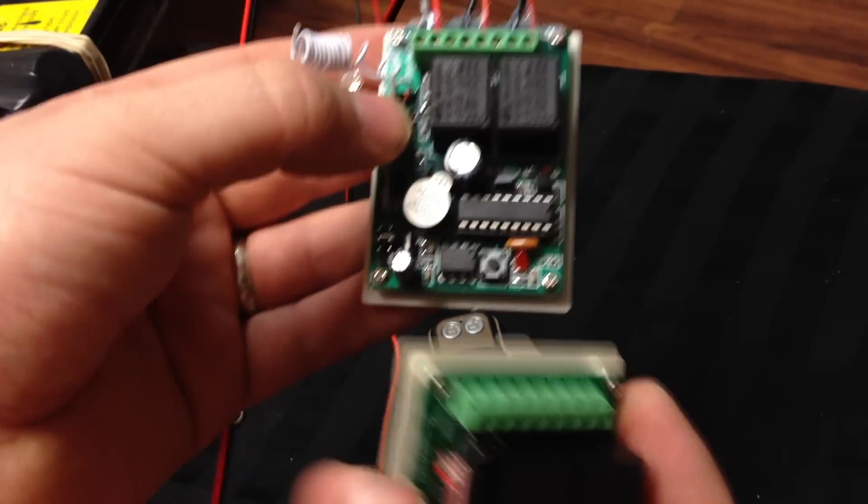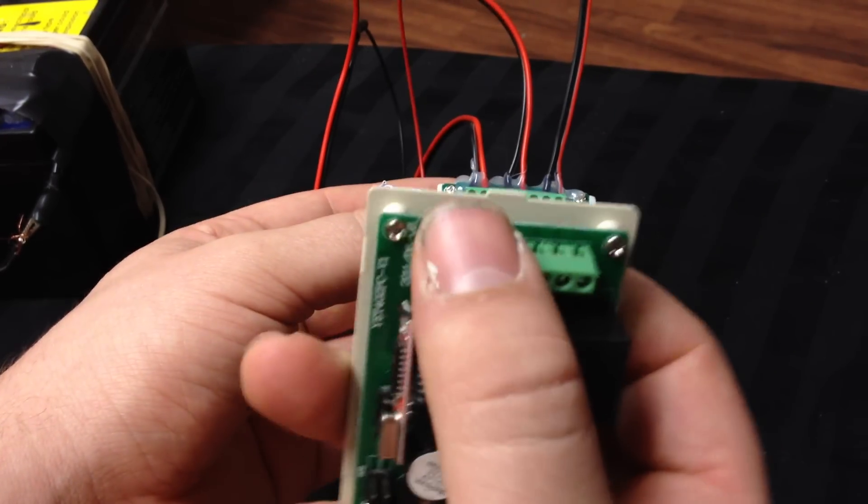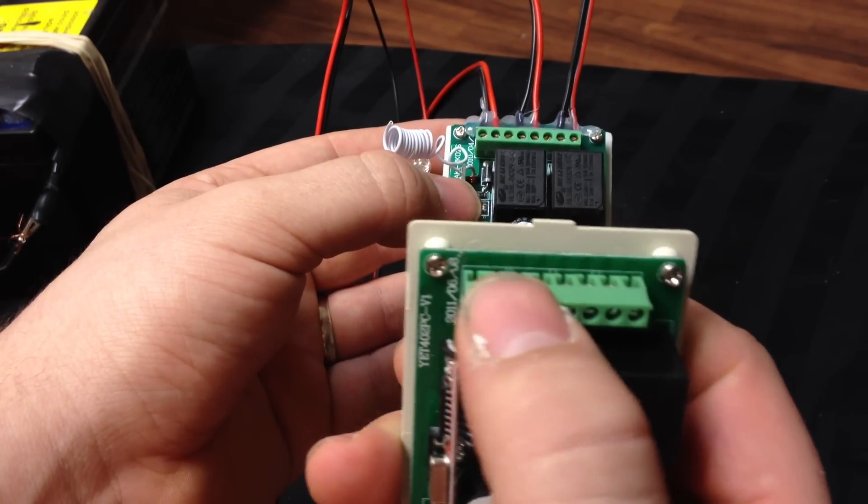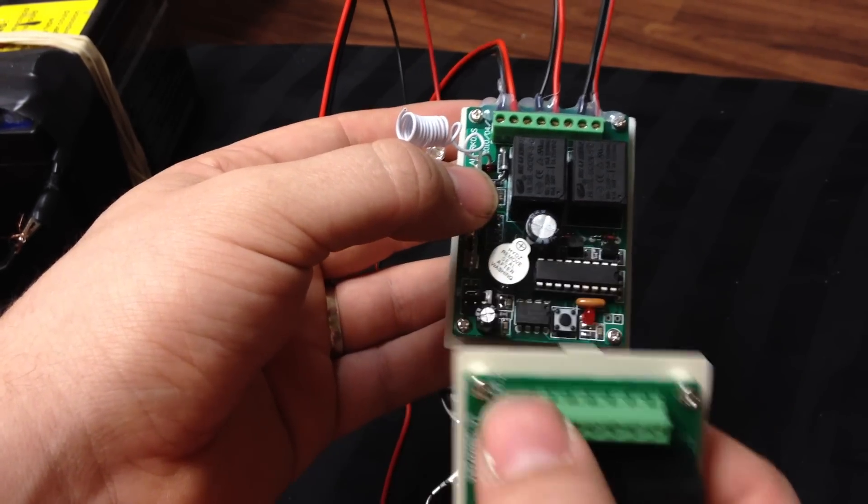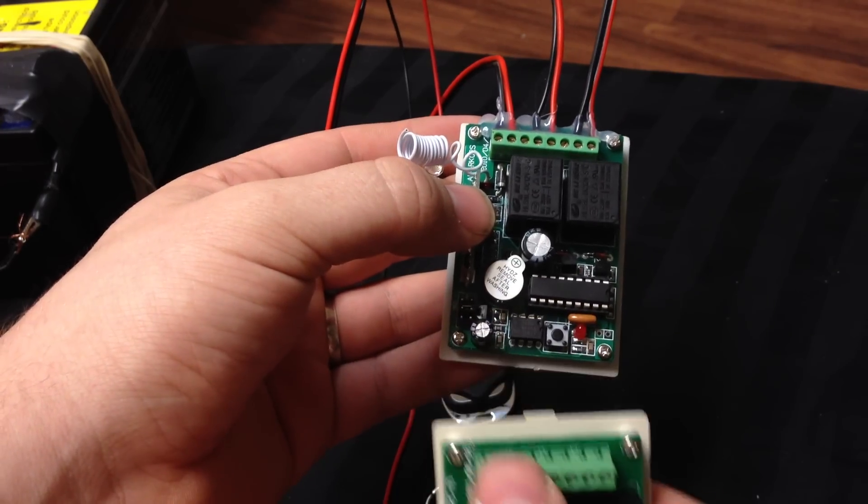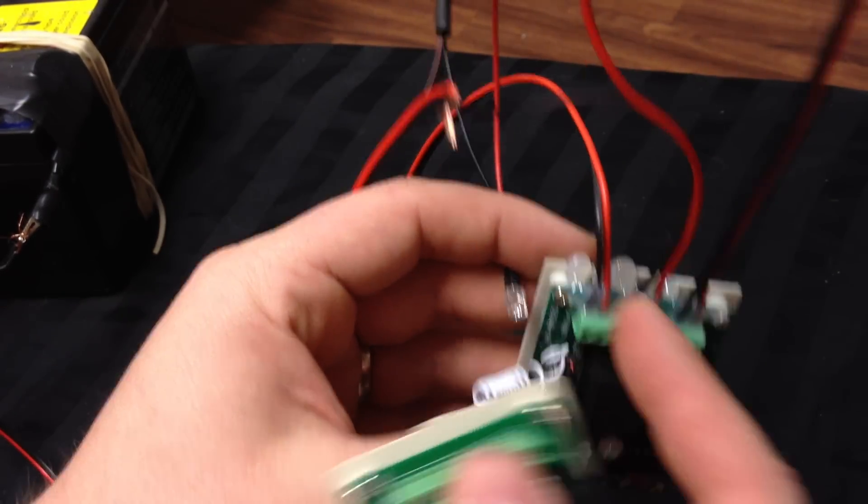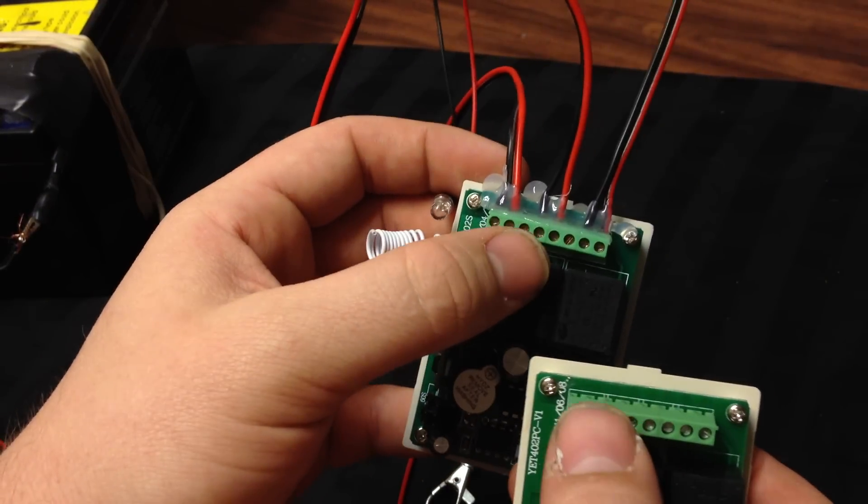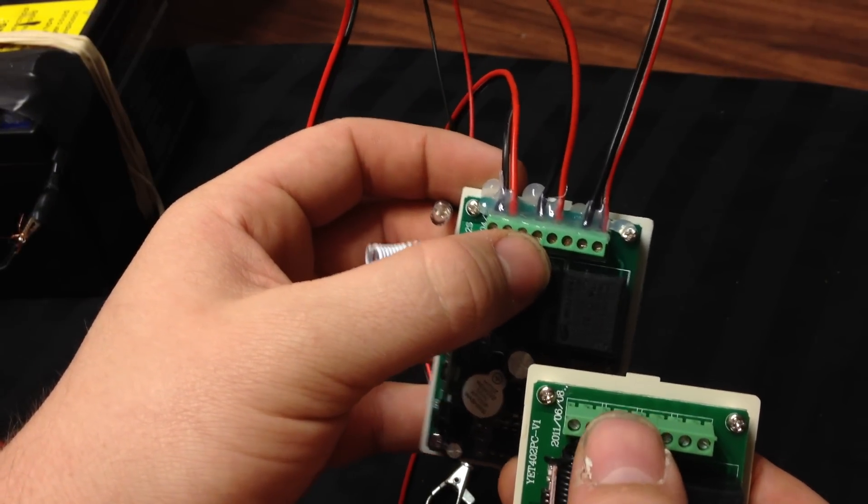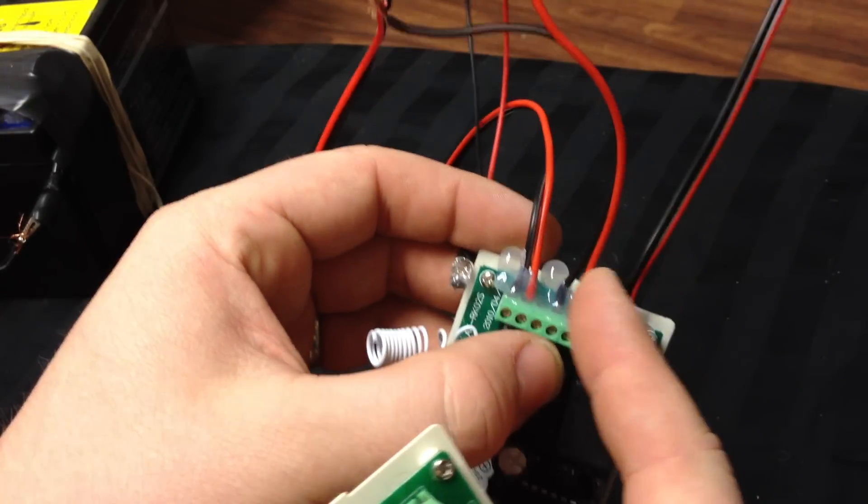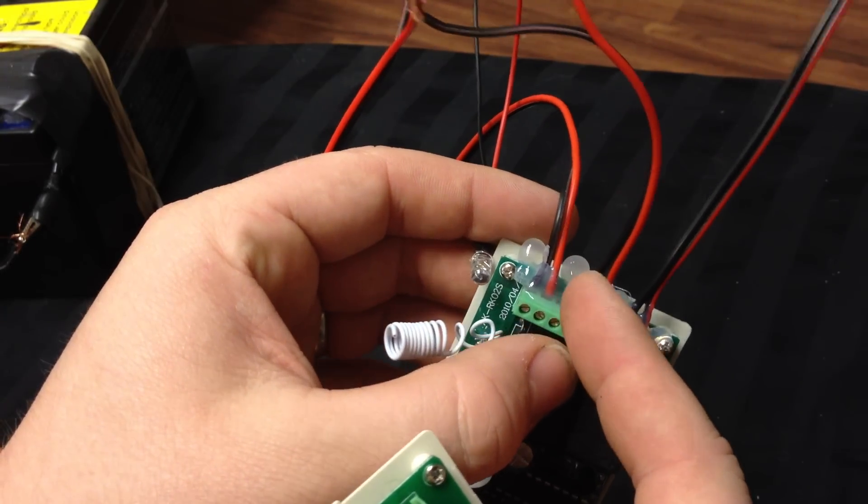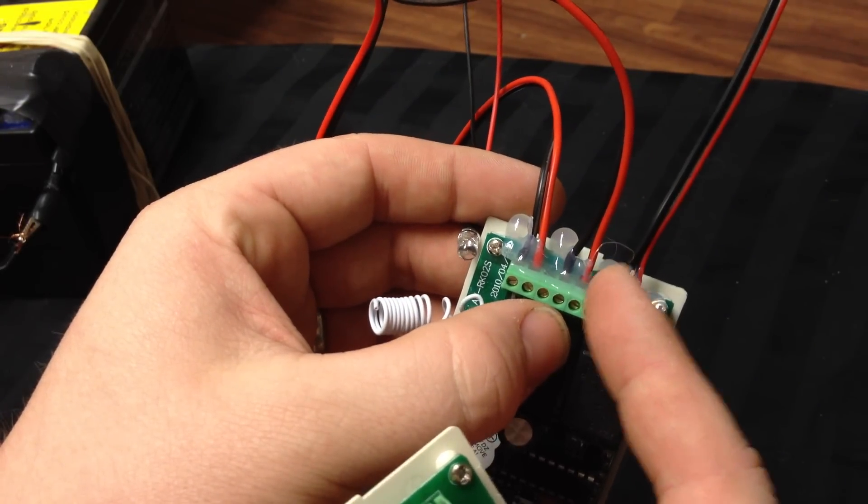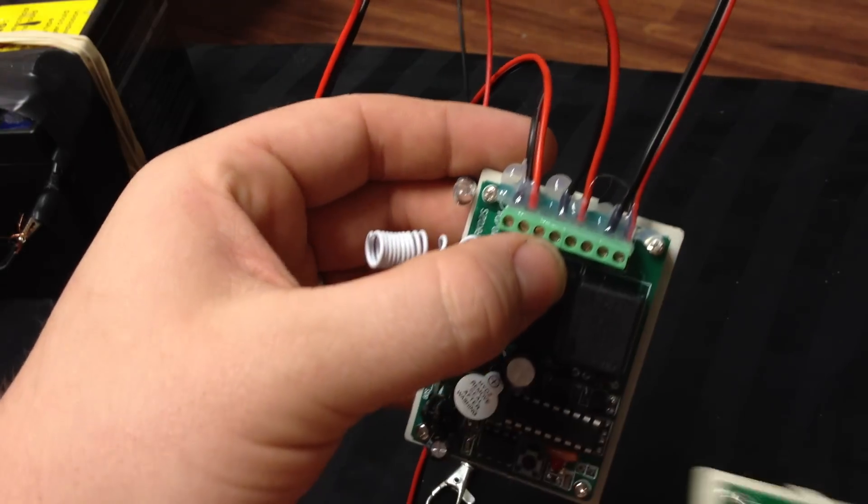When you get this, you'll have the negative, positive. Make sure that you know black's a negative, red's a positive. It won't turn on if you don't have that right. Then you'll see A, B, and C. Don't use A, just use B and C. These two wires are in B and C, and then there's an A that I'm not using.